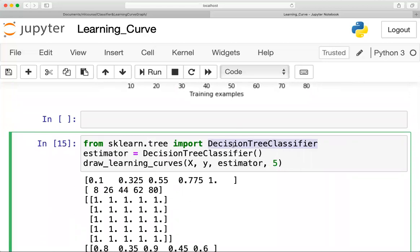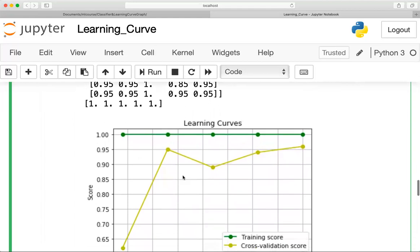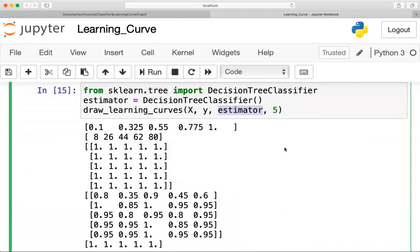Next, I check another model — the Decision Tree classifier. After calling the function, you can see that the two graphs converge at a particular point, meaning the error is reduced at some point. This graph is better than the logistic regression one. So for this dataset, the Decision Tree classifier is the better model.